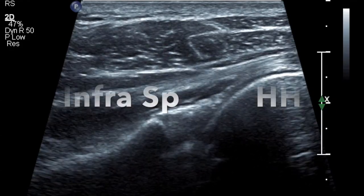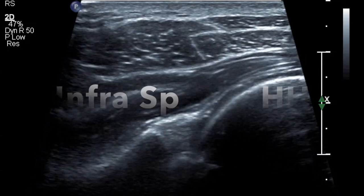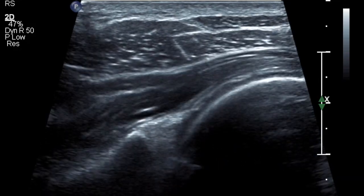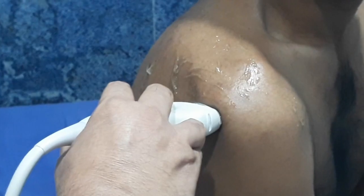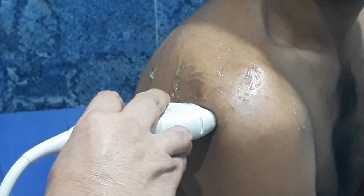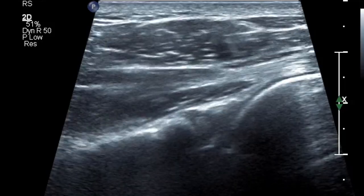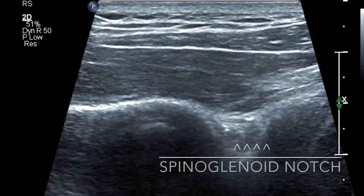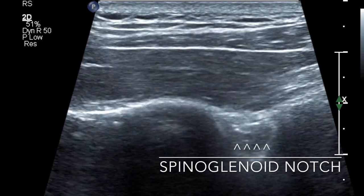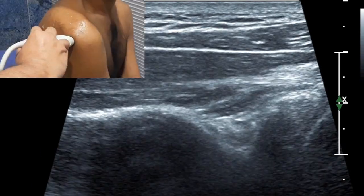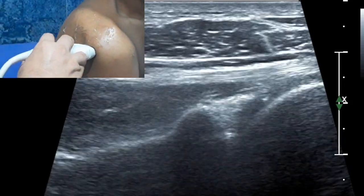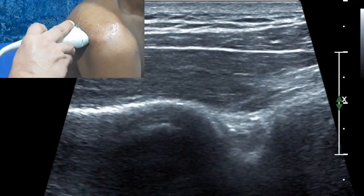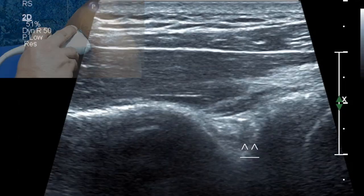This is also the site where you would look for minimal intra-articular fluid. If you see a separation between the glenoid and the humeral head, you will appreciate a minimal amount of fluid. If you move your probe slightly medially and superiorly, you will get the spinoglenoid notch, which is especially useful when you have wasting of the muscle fibers and need to evaluate for compressive neuropathy. Identify the posterior glenoid labrum and move the probe superiorly and medially till you see the depression in the bone and appreciate the artery and nerve within the spinoglenoid notch.